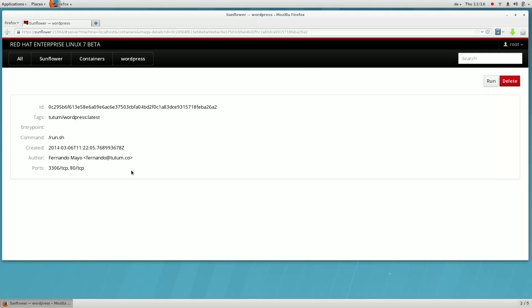Notice that this image has two ports defined. When a container based on this image is run, these are the ports that the servers will listen on. We'll bind these to host ports so clients can access the container's service.